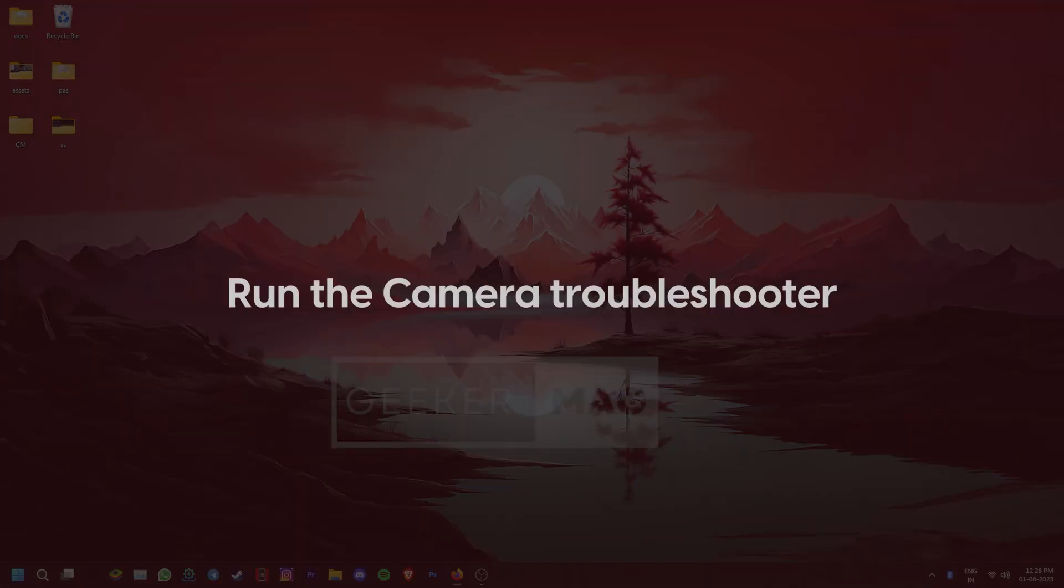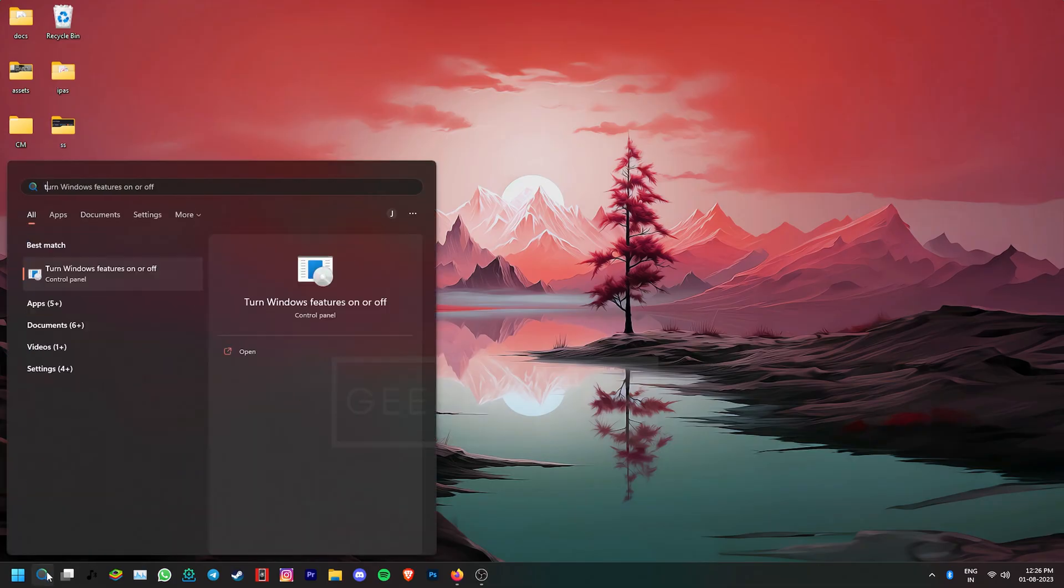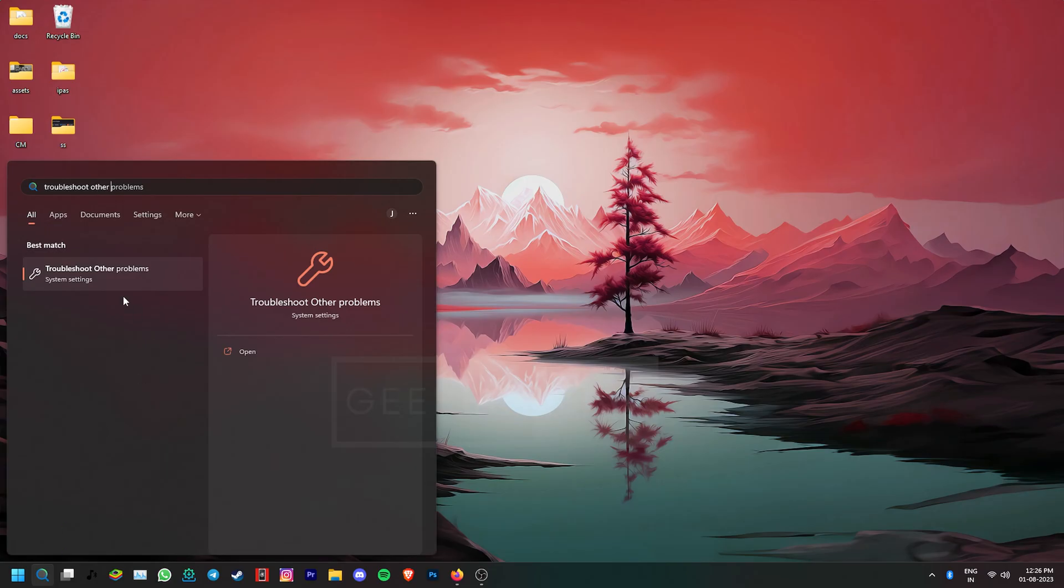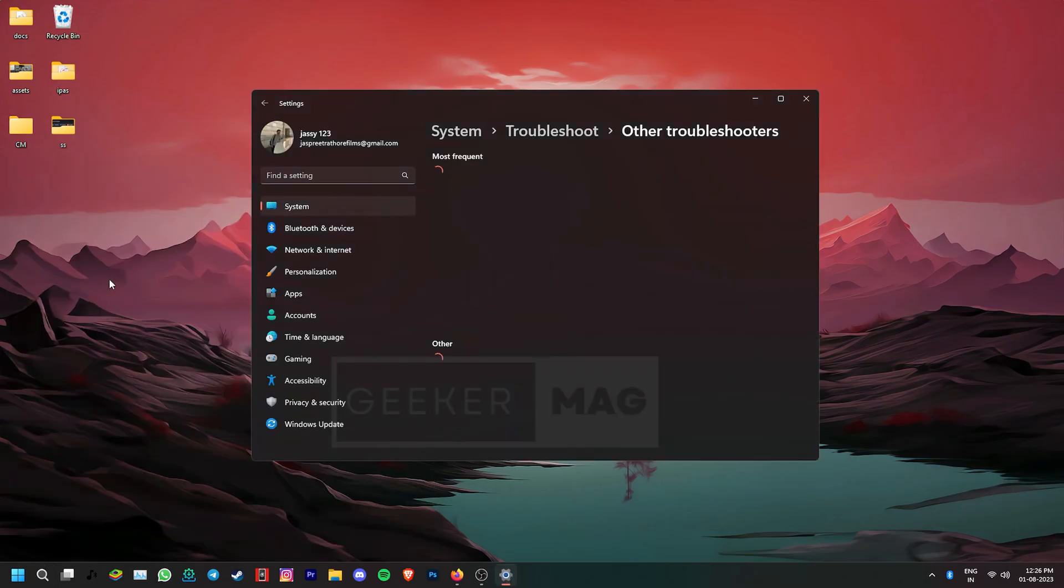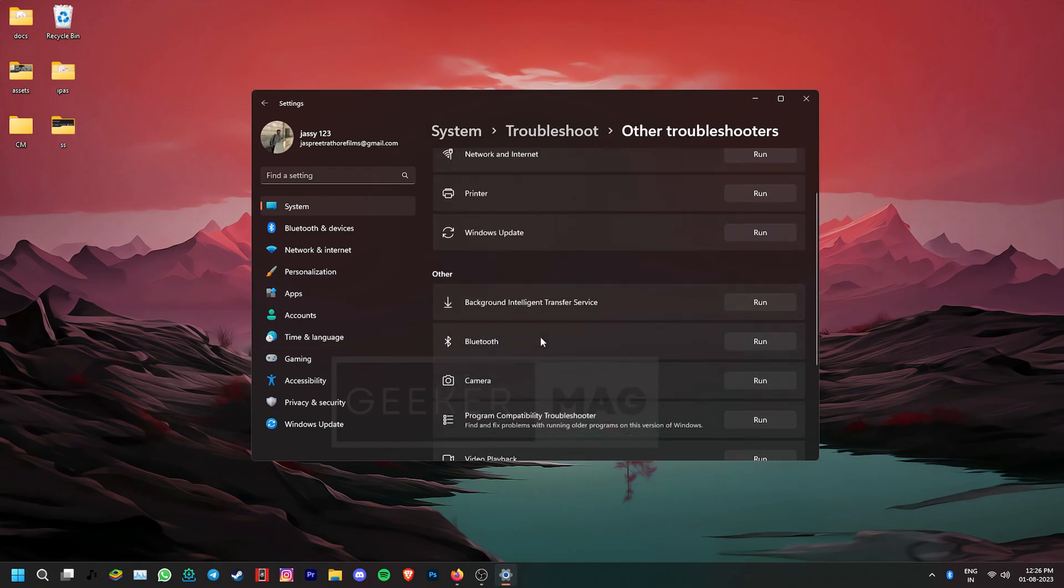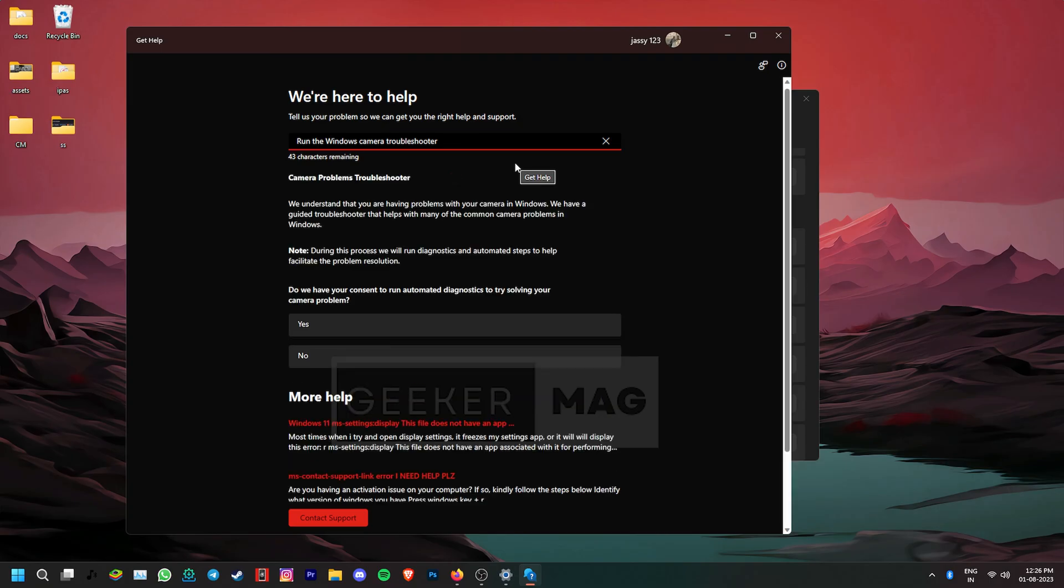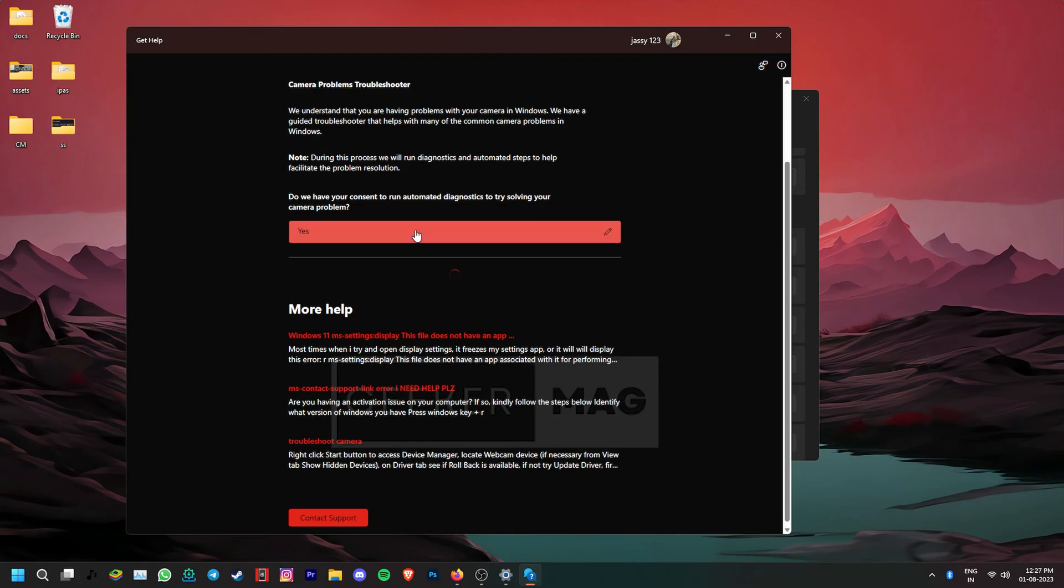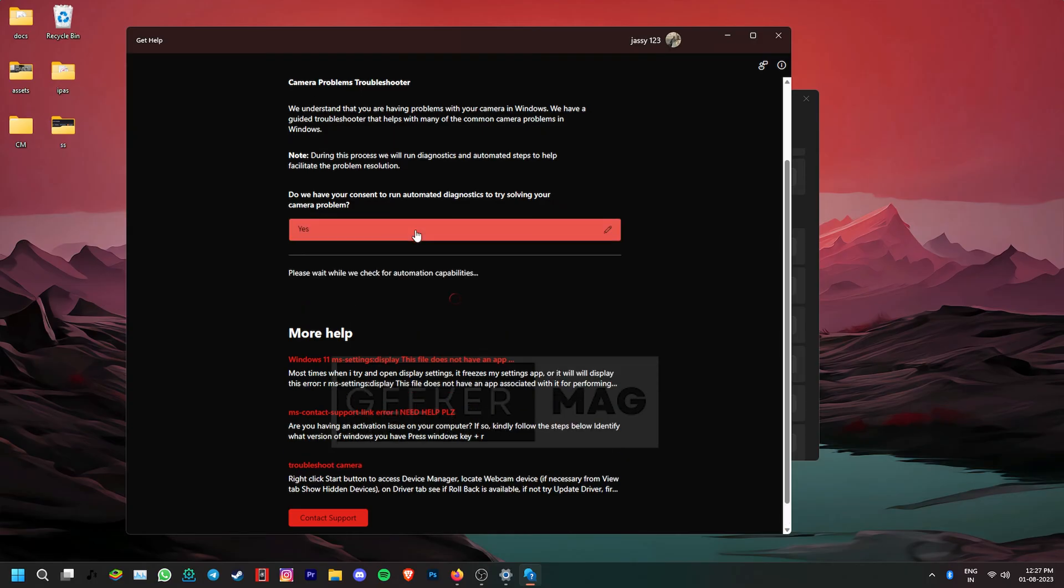Thankfully, Windows 11 comes with a built-in troubleshooter that can help you fix problems with the camera app. Go to the search icon and type troubleshoot other problems and open the setting that appears in the search. Scroll down to the camera troubleshooter and then click run. Follow the on-screen instructions and let the troubleshooter find and resolve the issue.